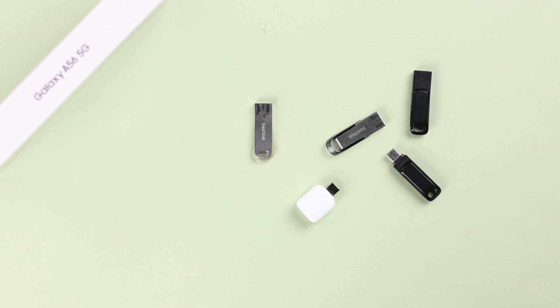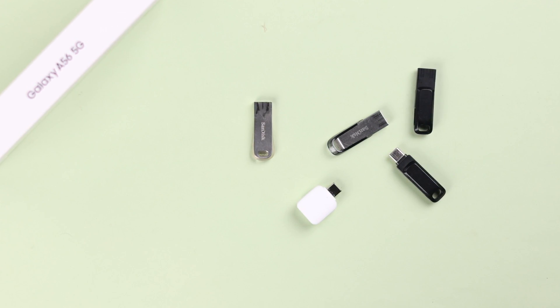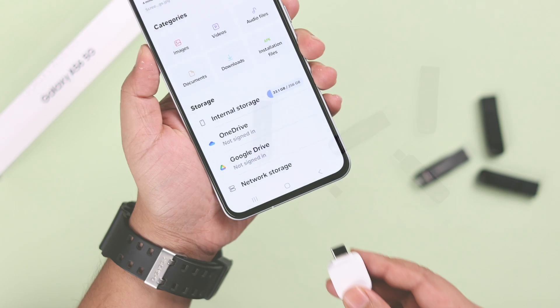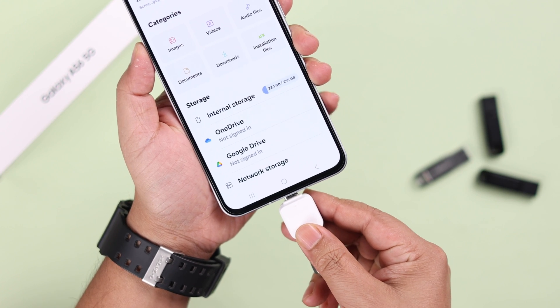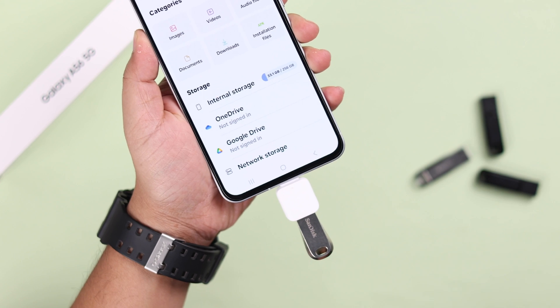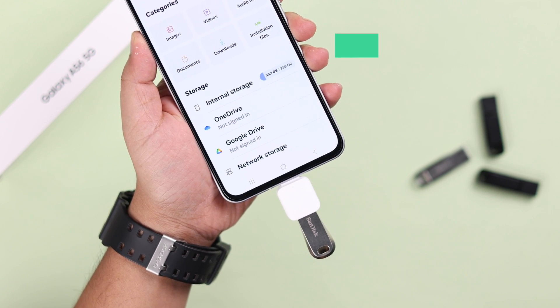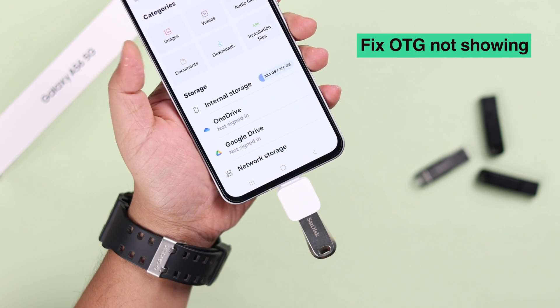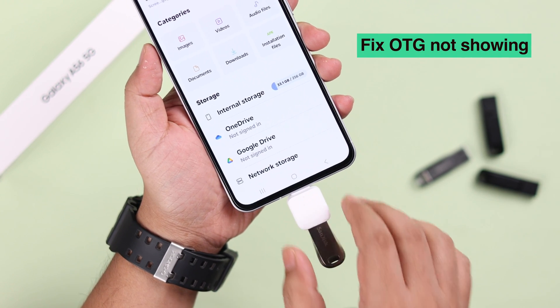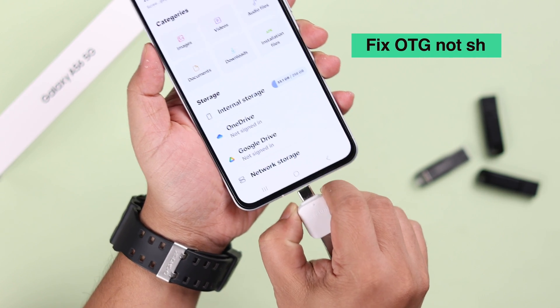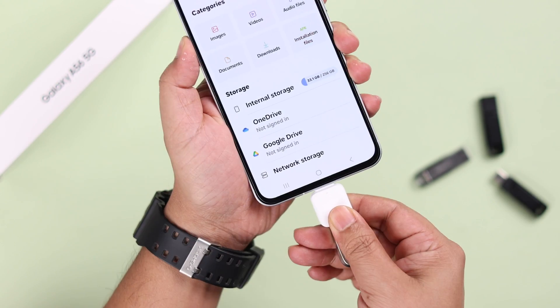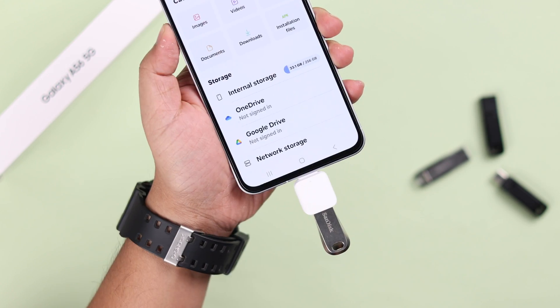Hey there, let's go ahead and check on your Galaxy A56 — how you can enable OTG debugging from Developer Options whenever your USB pen drive, flash drive, or hard drive is not showing up. But that's not all we're going to show you.